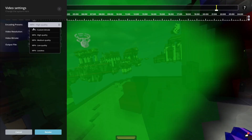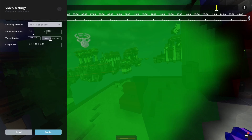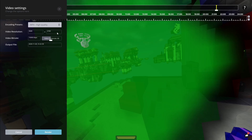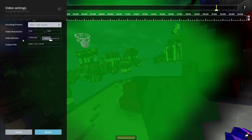For the encoding preset, you can do MP4 high quality, medium, low quality, or lossless. Lossless will be the best, but high quality should be good enough for almost anyone. For video resolution, 1920 by 1080 is standard, but you can do any resolution you want — you can easily do 4K even if your monitor is only 1080p, just type in the dimensions: 3840 by 2160. For video bitrate, it'll usually say 10,000 by default. 40,000 is recommended for 1080p, but for replay mod I've found 15,000 works pretty well.